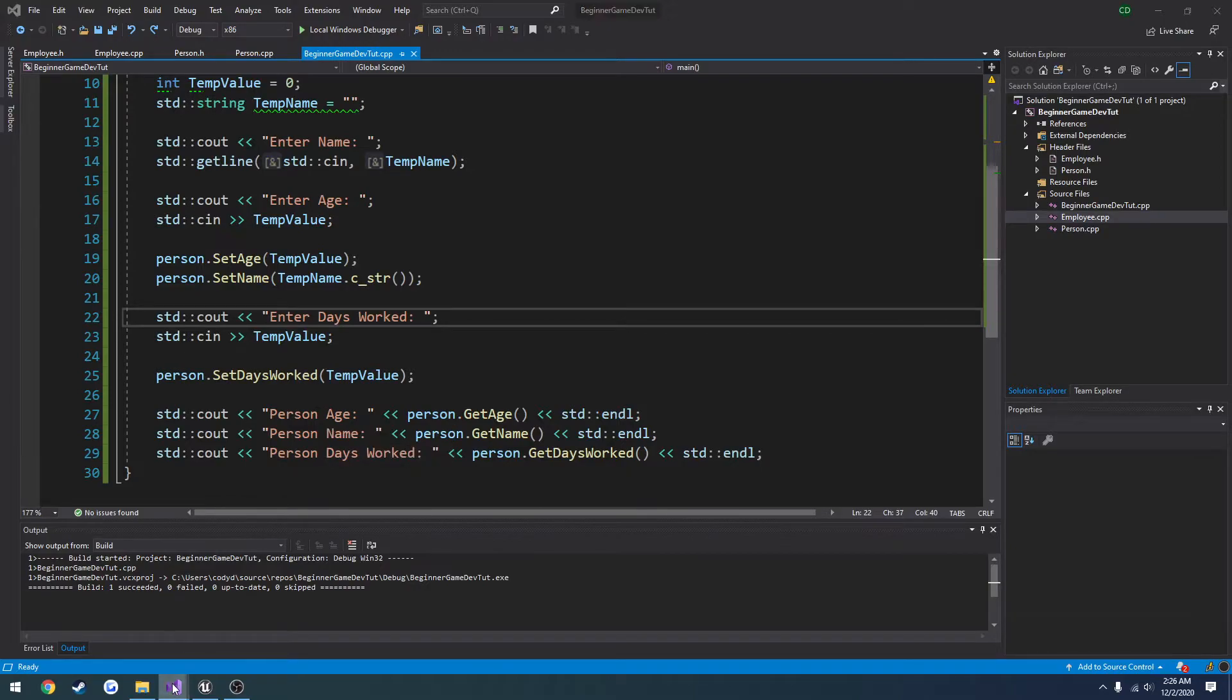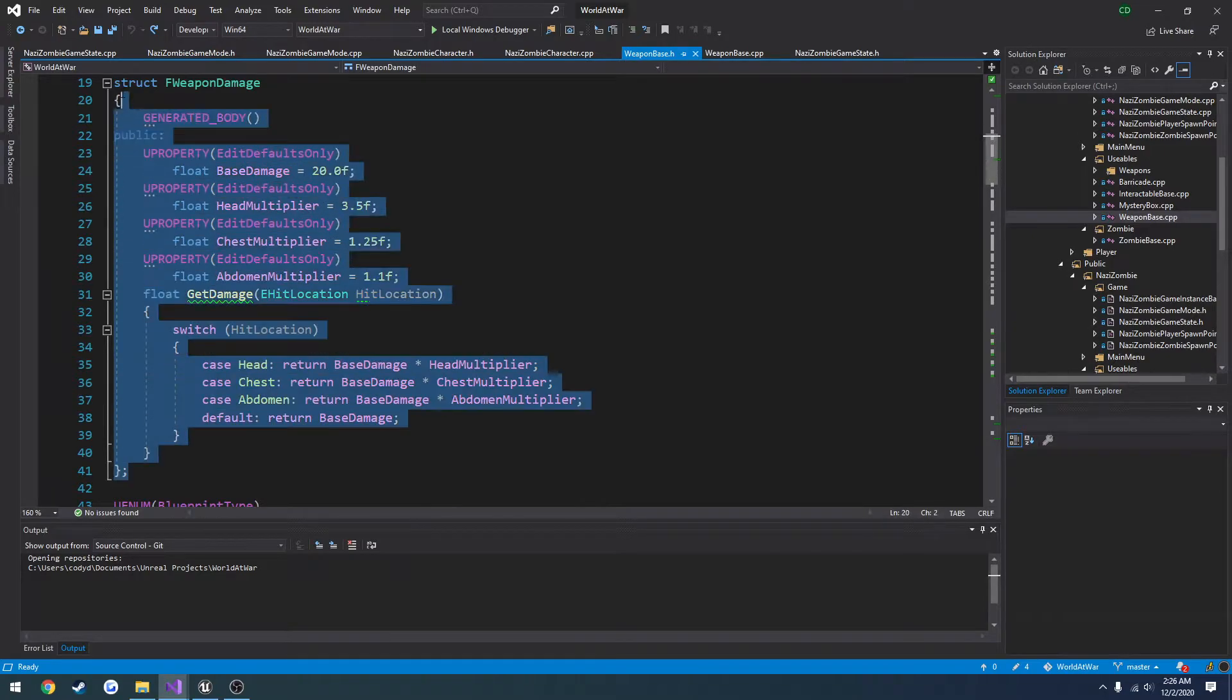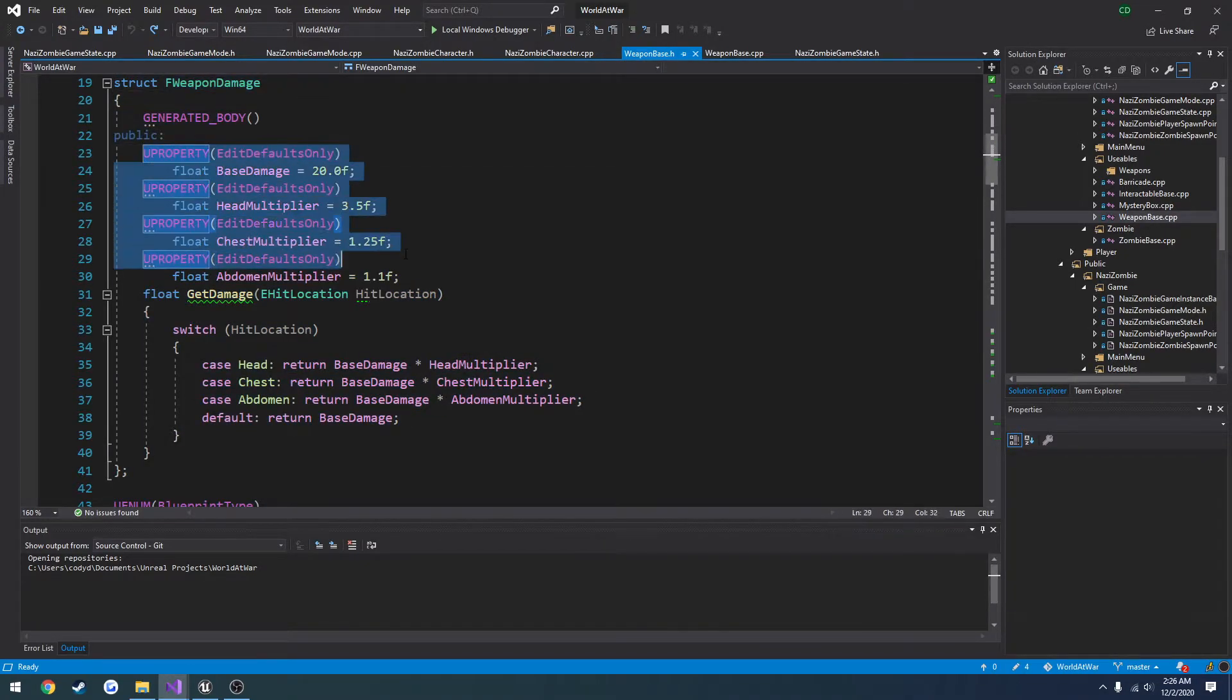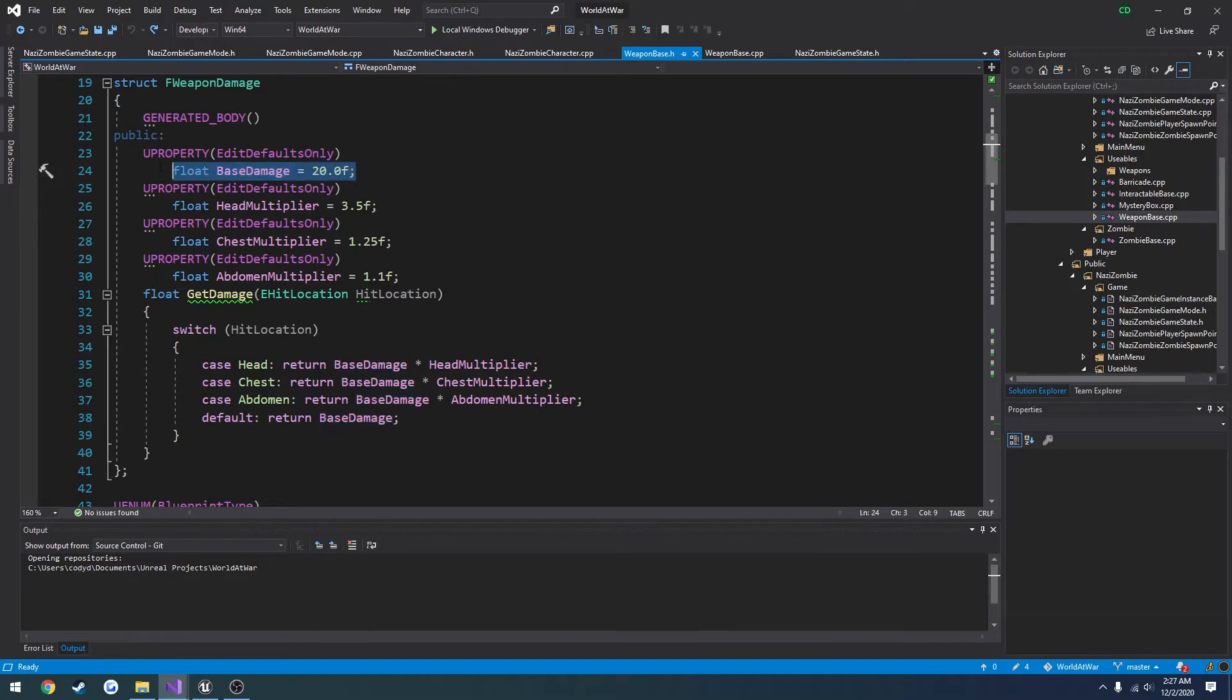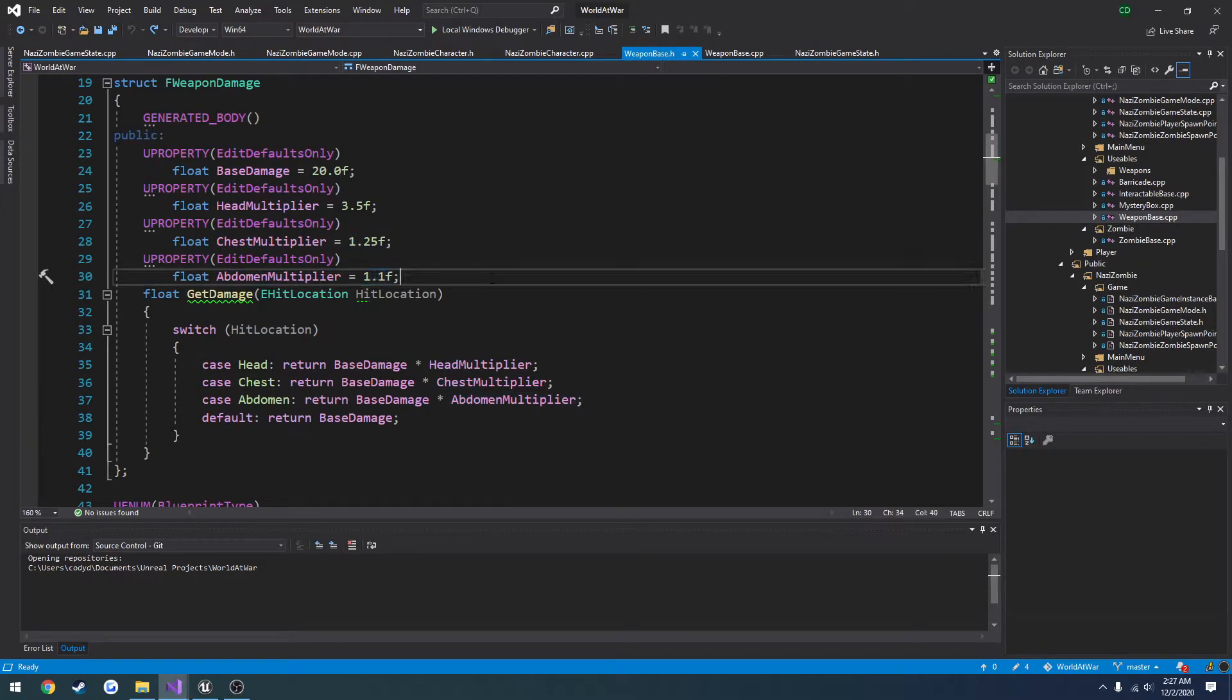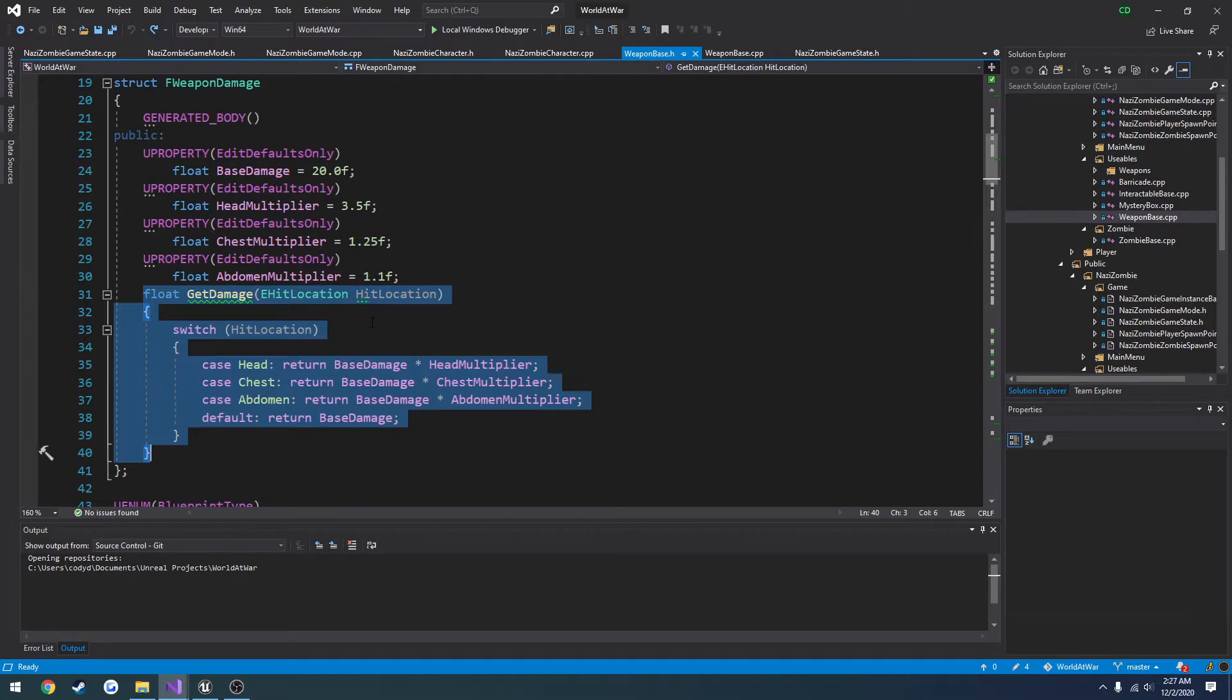For example, in our Nazi zombie project we have this structure here, F weapon damage. That contains damage that it does to specific places. We have a base damage that the weapon gives. If we get a headshot we have this value as a multiplier. Chest shot does this much more, the stomach does this much more. And then we have a simple function that we can call to get whatever multiplier we have. So we return a damage amount.